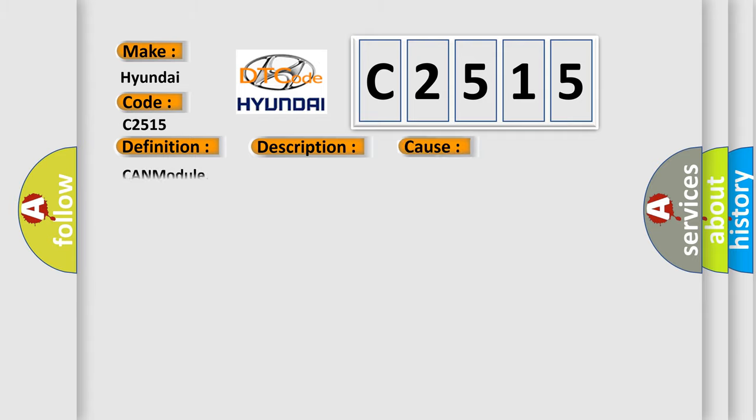This diagnostic error occurs most often in these cases: CAN module.